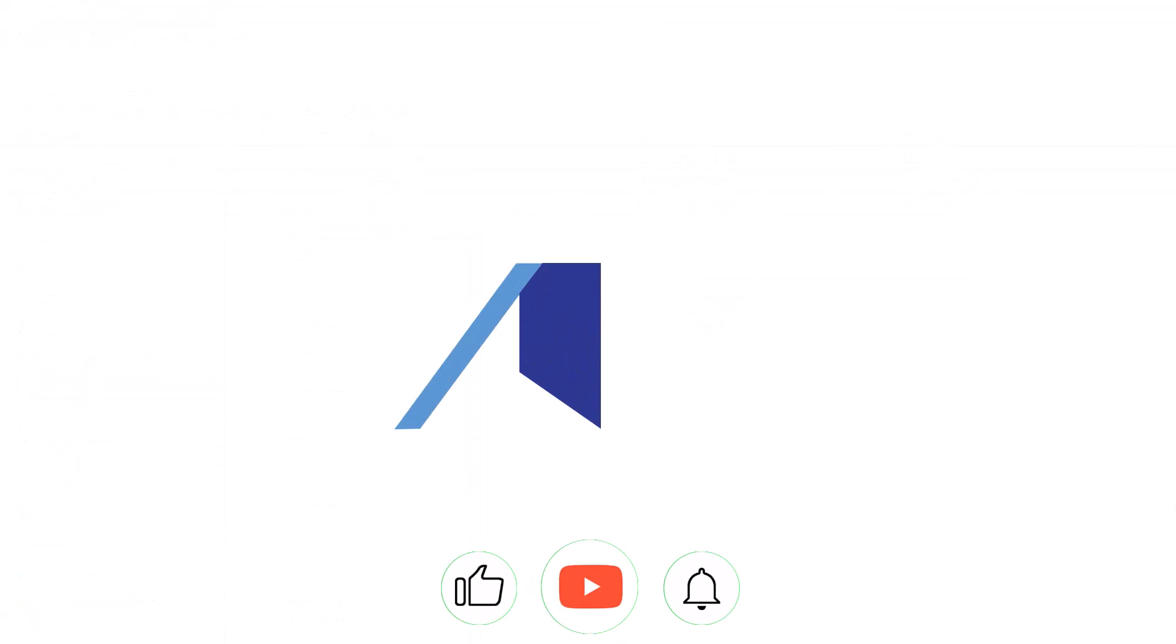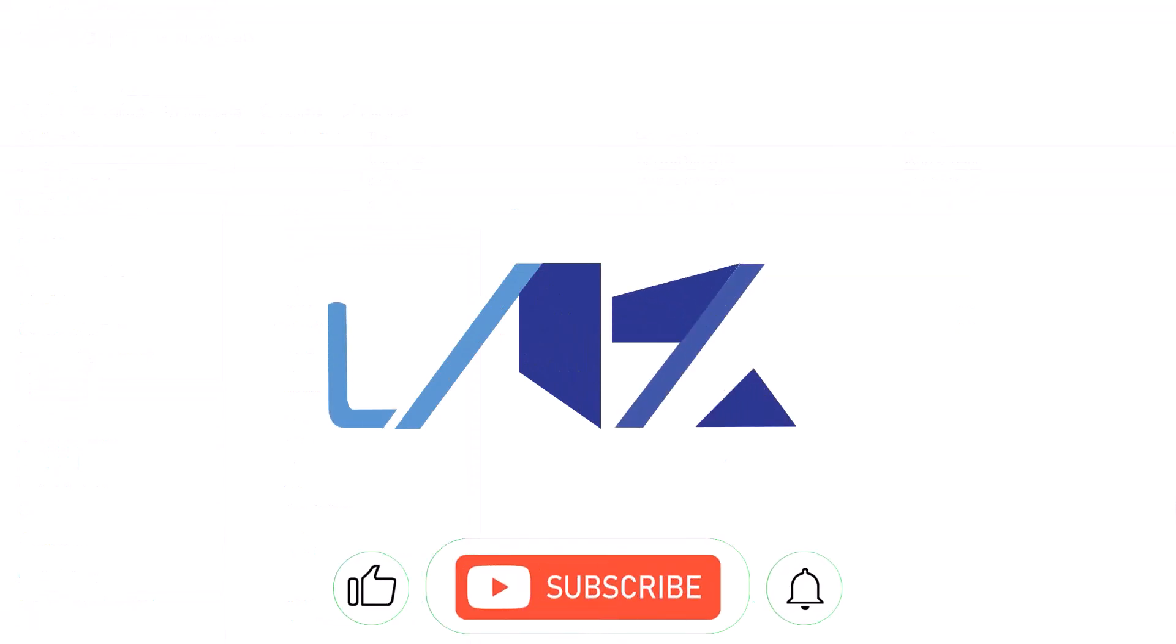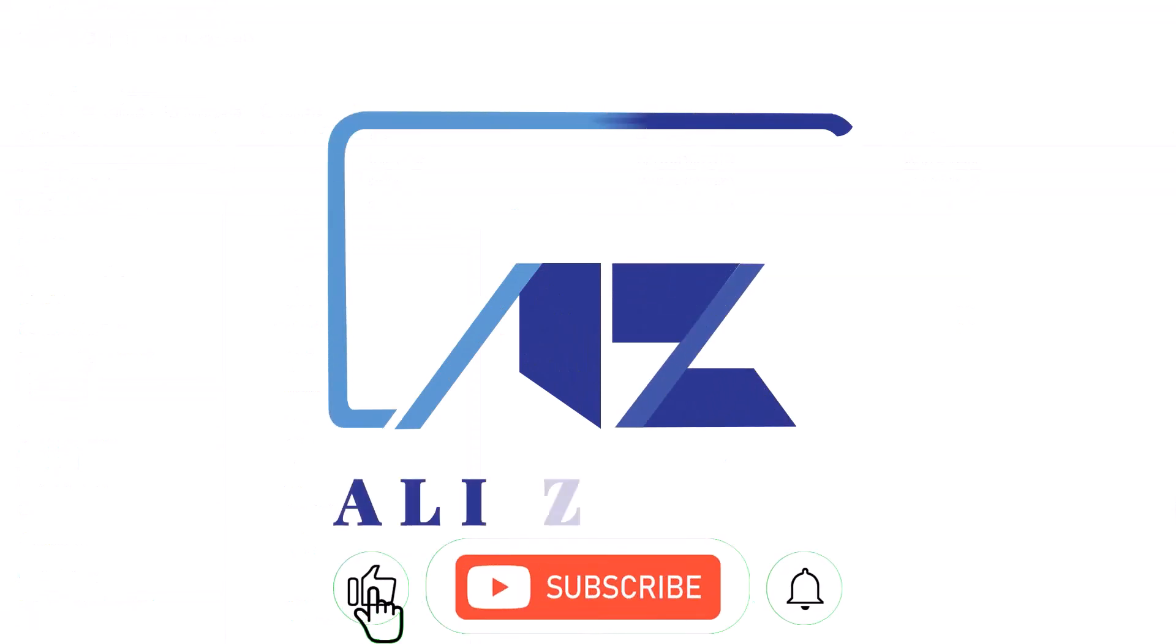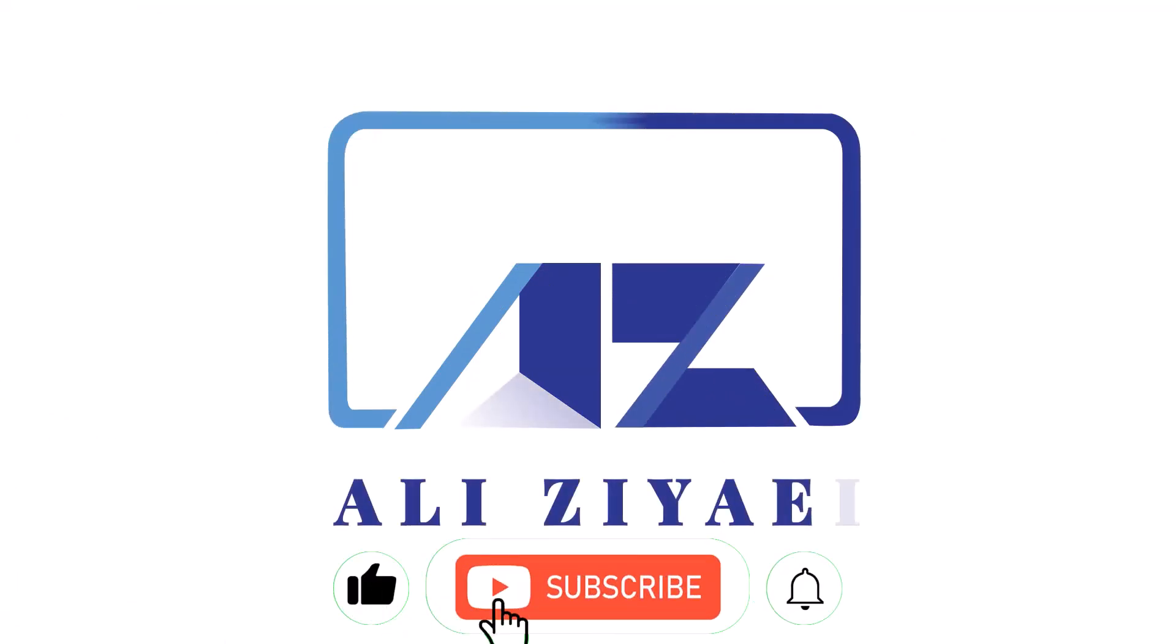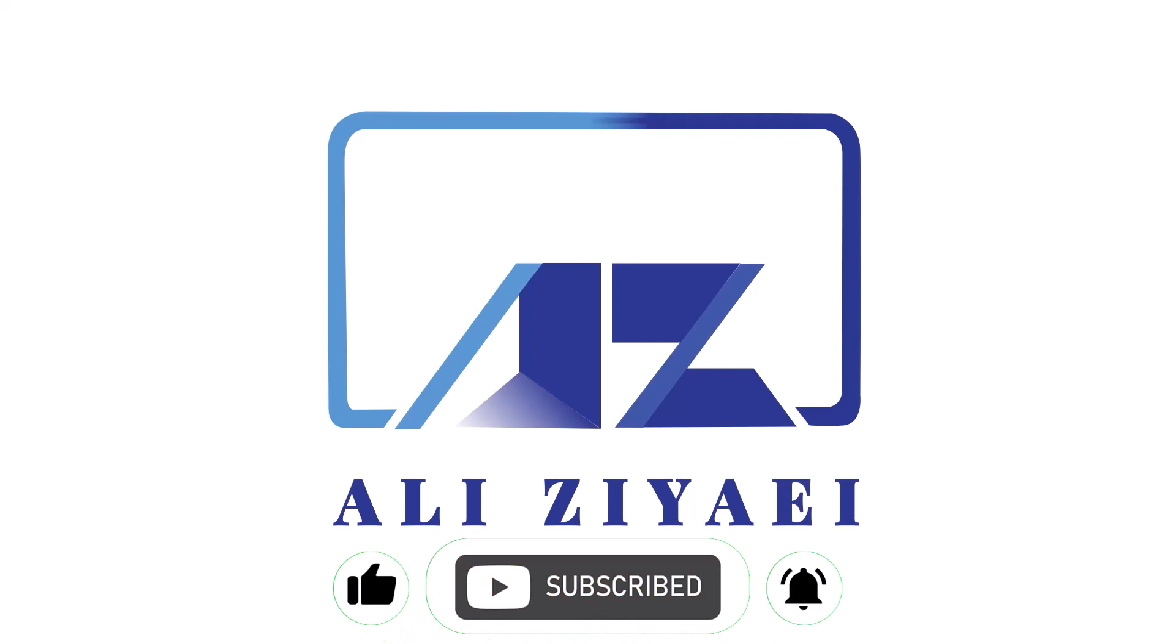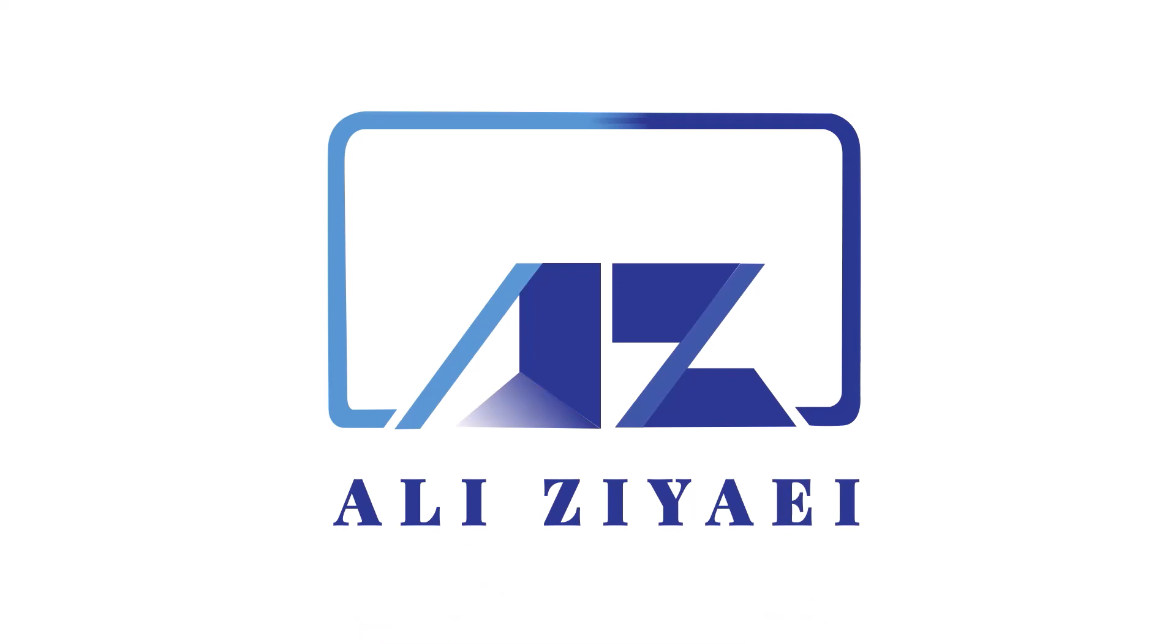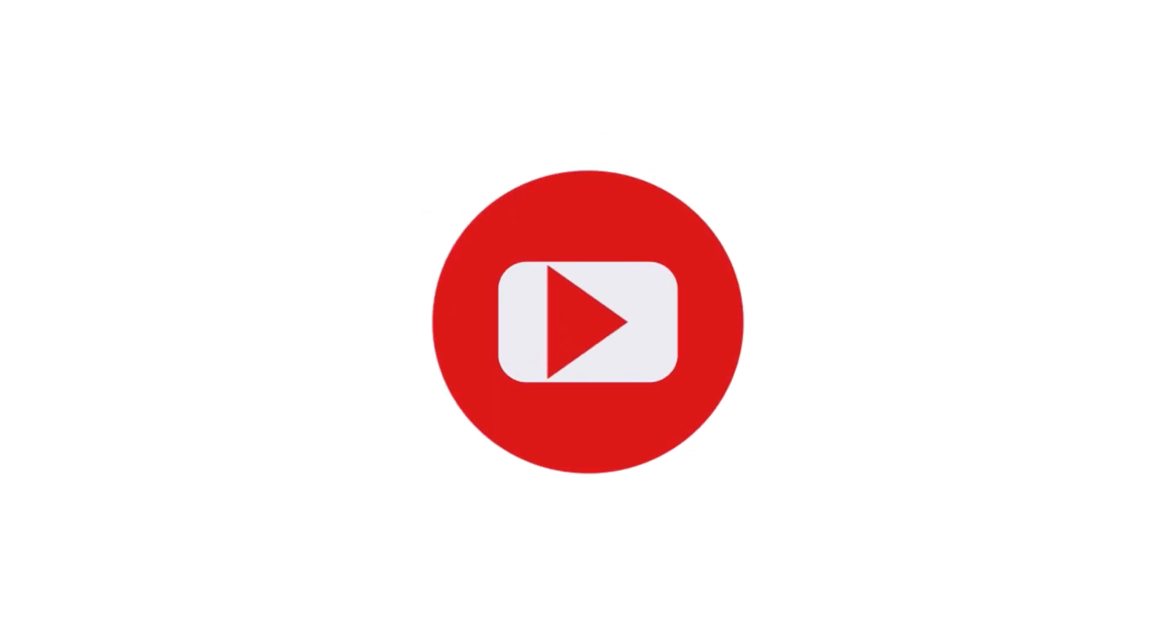If you enjoyed this video, please give it a thumbs up and consider subscribing to the channel for more videos like this. Make sure to hit the bell icon to be notified when new content is released.